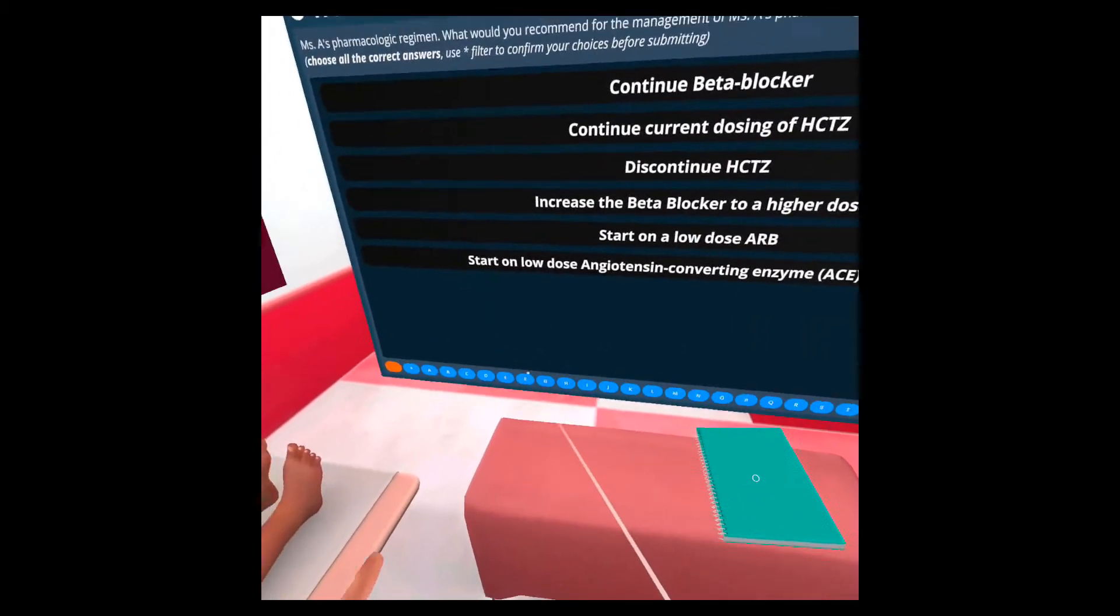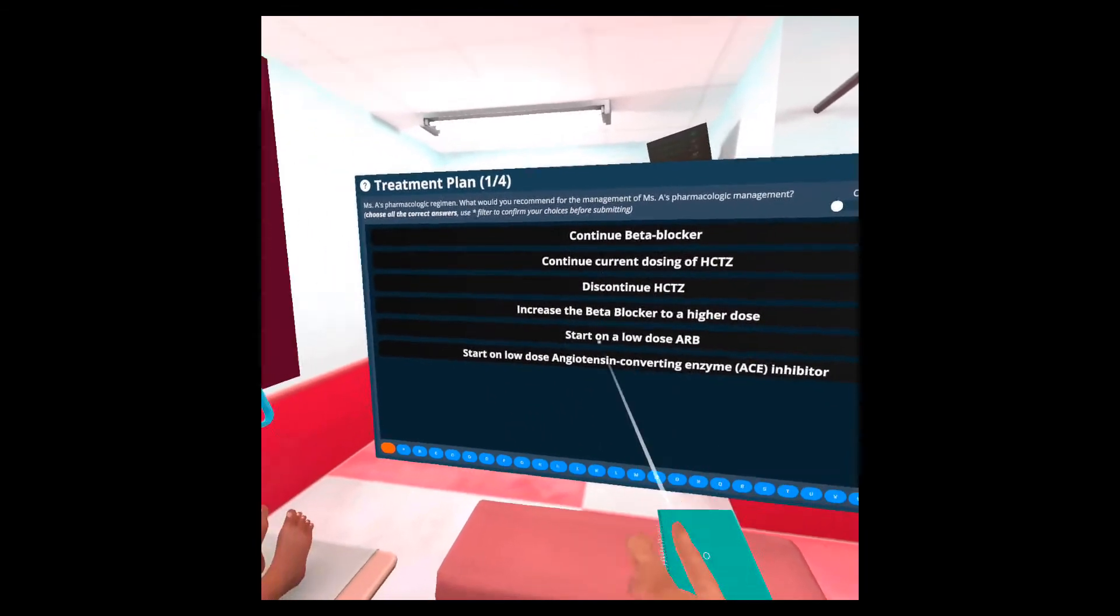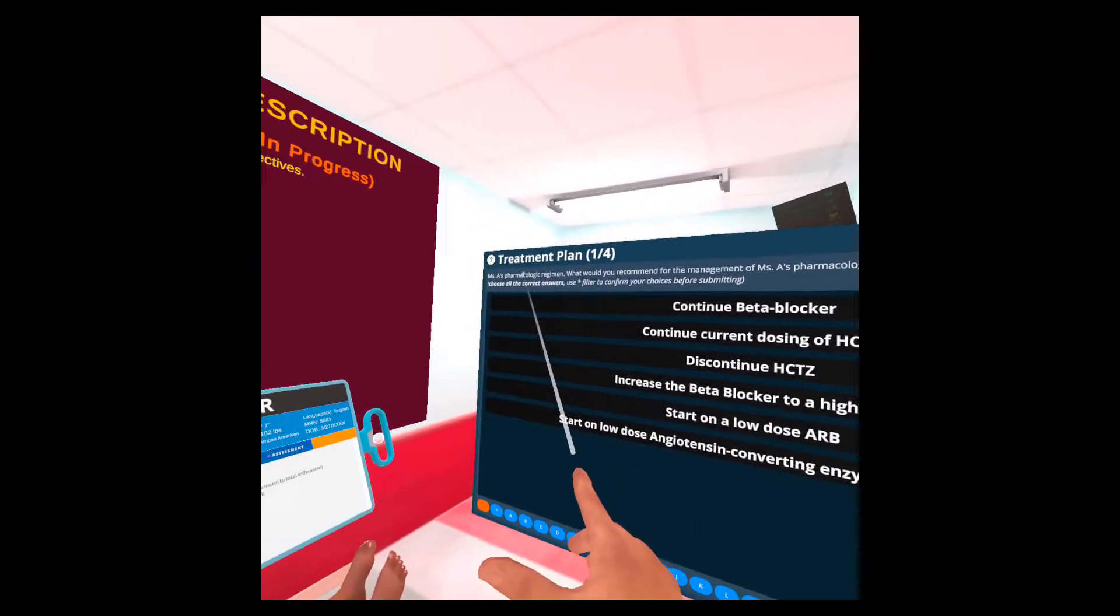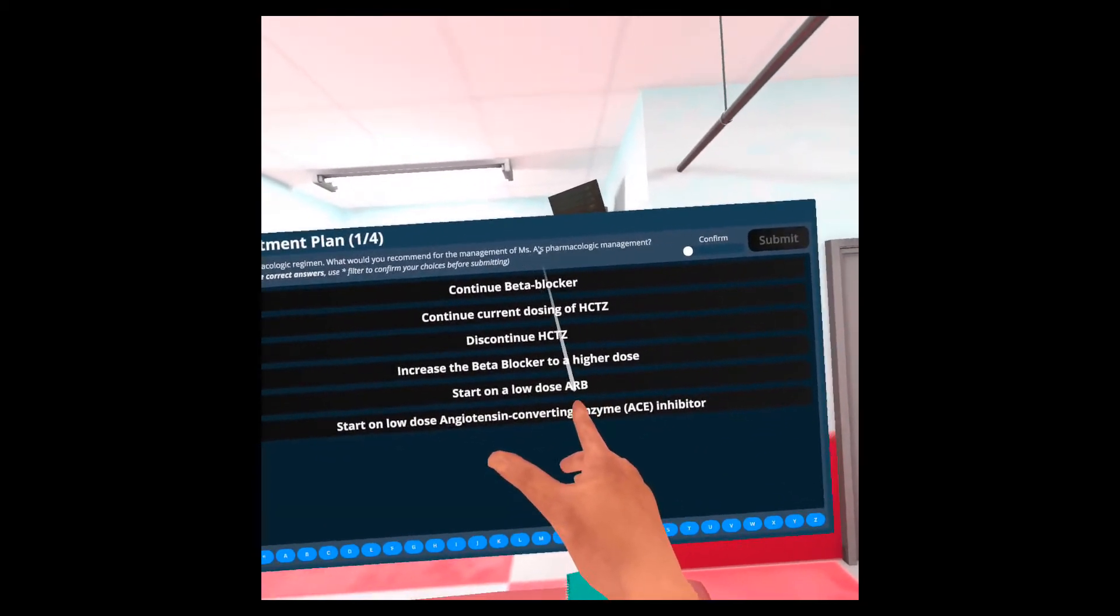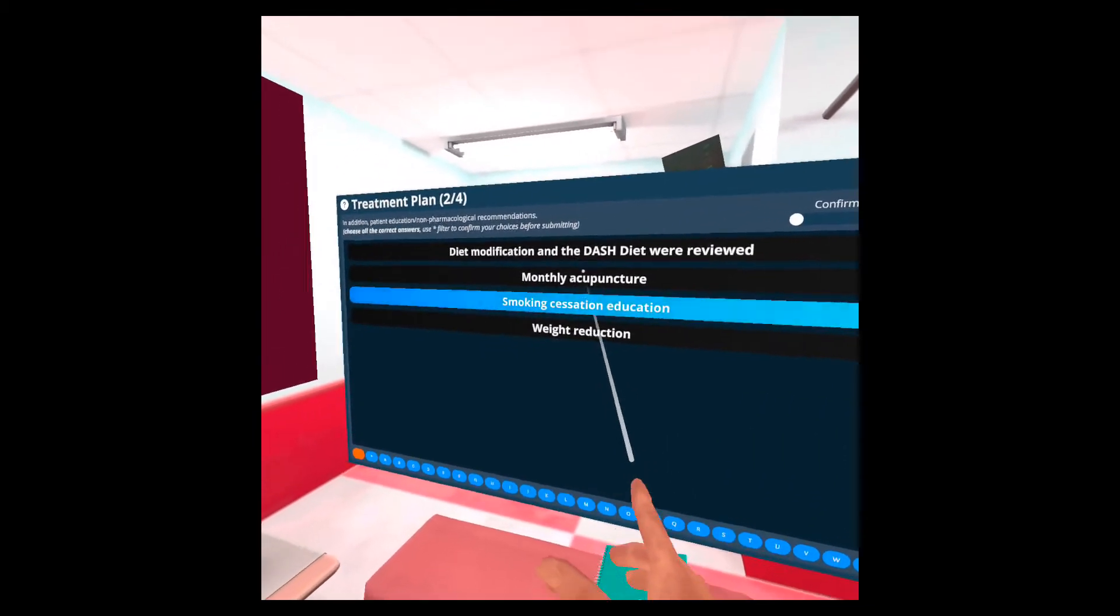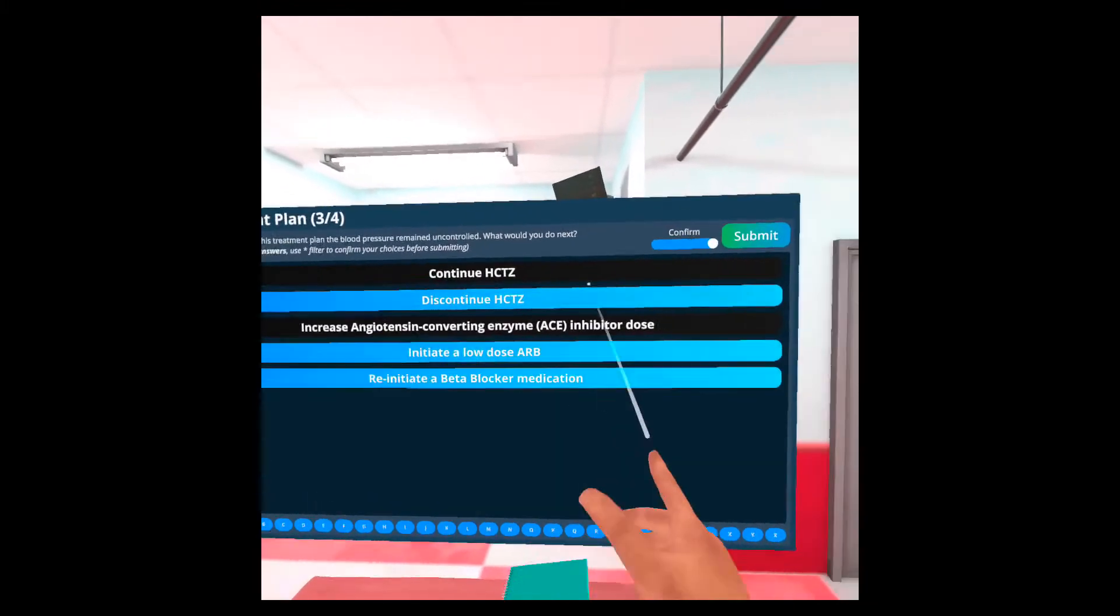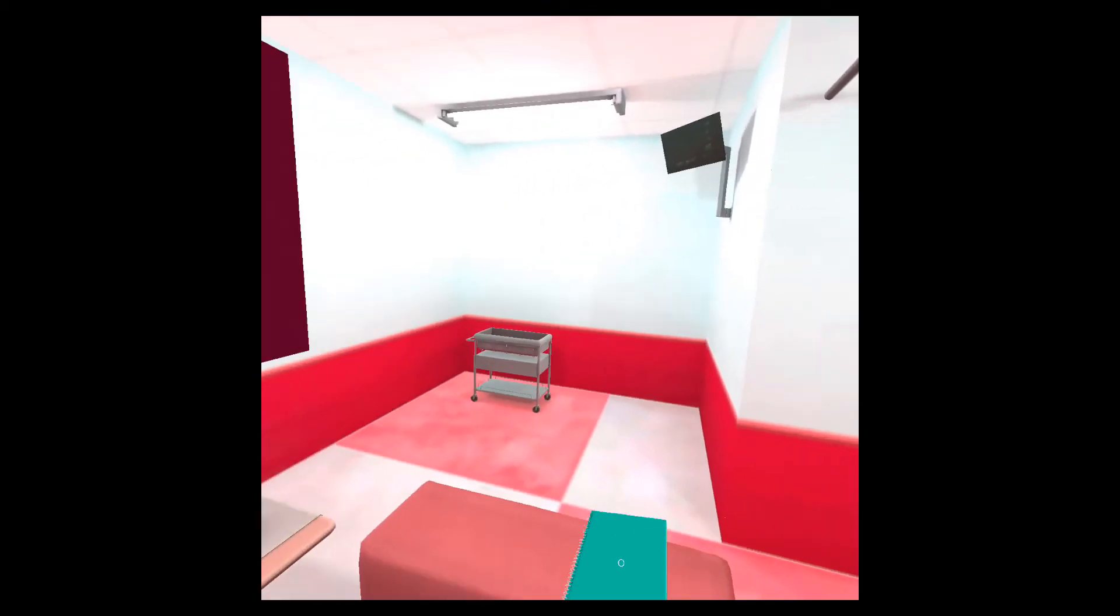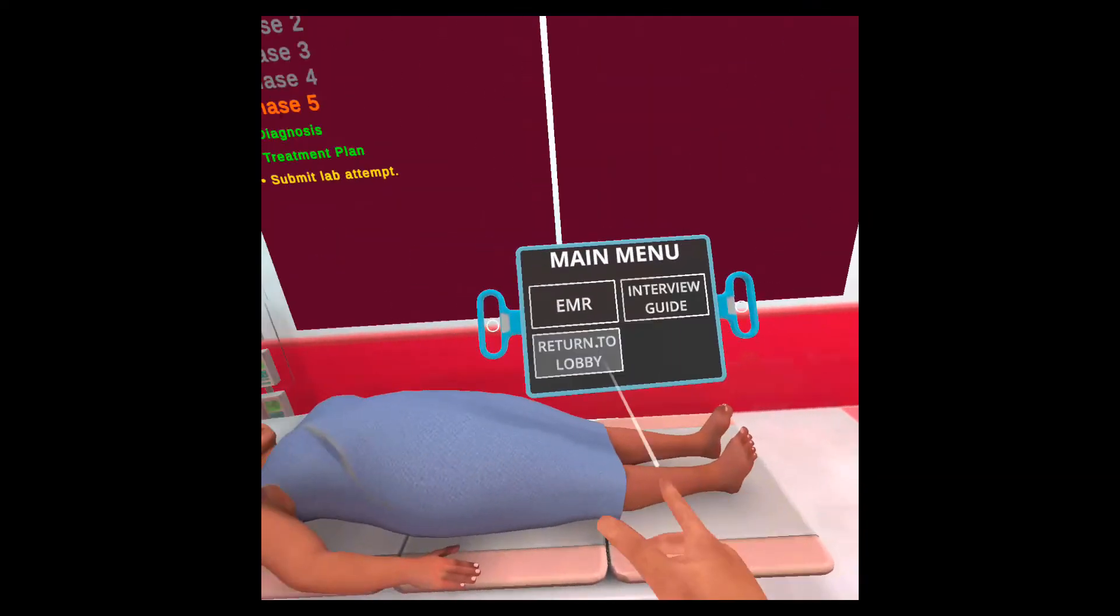Followed by this is the treatment plan. The treatment plan comes after the diagnosis and will have a number of questions or things that you need to answer. In general, you can read the question here. In this case, it says MCSA pharmacology, pharmacologic regimen. What would you recommend for the management of MCSA's pharmacologic management? I'm just going to select some random answers just to show how it works. So we're now on question two. Question three. And these are all multiple selections. So you can select multiple ones. And we're now on four out of four. I'll submit and that completes the treatment plan.